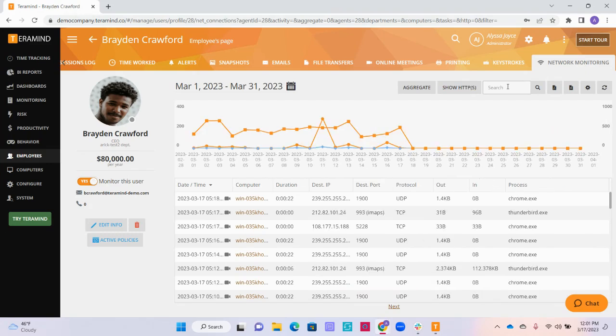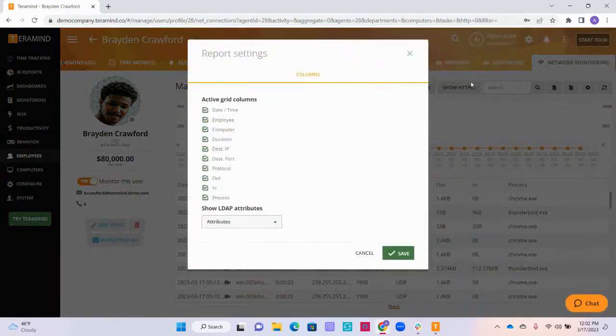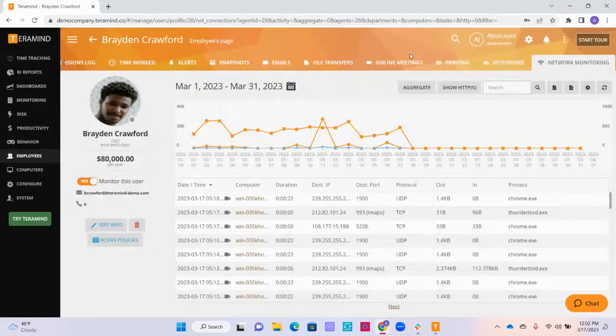Up at the top, we have the ability to search for any specific information that you could be looking for, as well as export the data you see below in a PDF or CSV Excel format. We can change the columns in the Plain Grid below by clicking the gear icon.